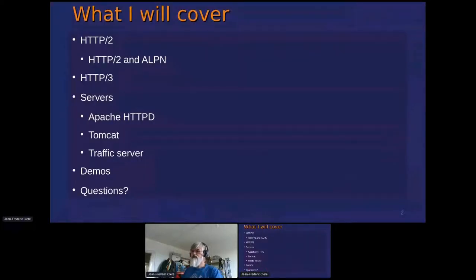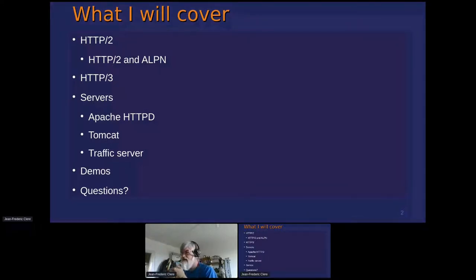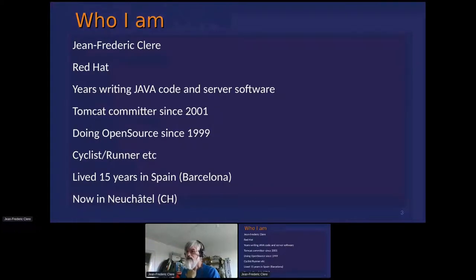What I will cover: I will speak about HTTP/2, explain how we switch from 1.1 to 2, and explain what is the new protocol HTTP/3 as a state of the art at the server. I have some space for demo and questions. I'm working for Red Hat and I've been a Tomcat committer for a long time.